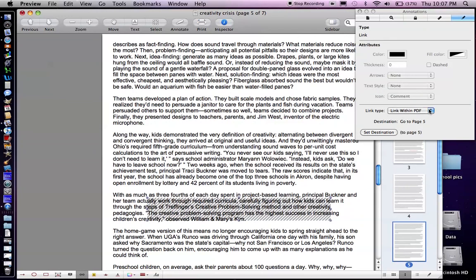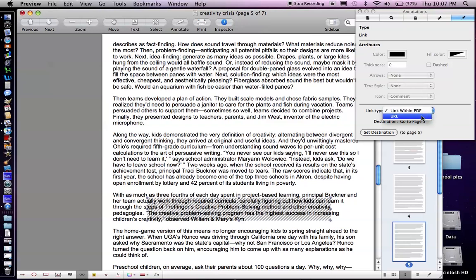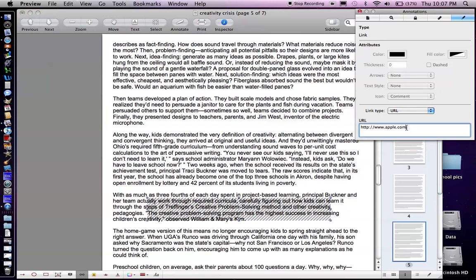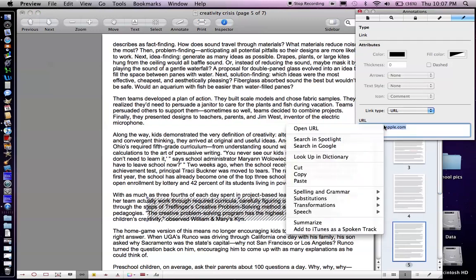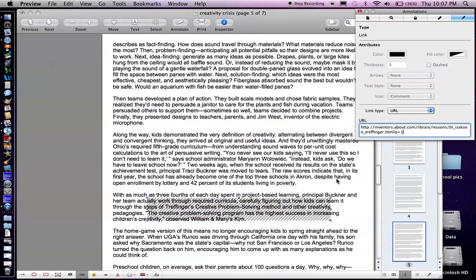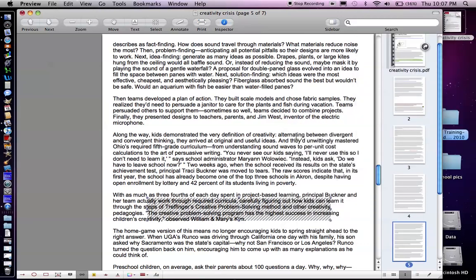I'm back here at the link type. It defaults to link within a PDF but that's not what I want. It's a separate website so I'm going to change that to URL and then there's a box here. I'm going to paste in my new URL, close out of that, remember to click on the link tool again.